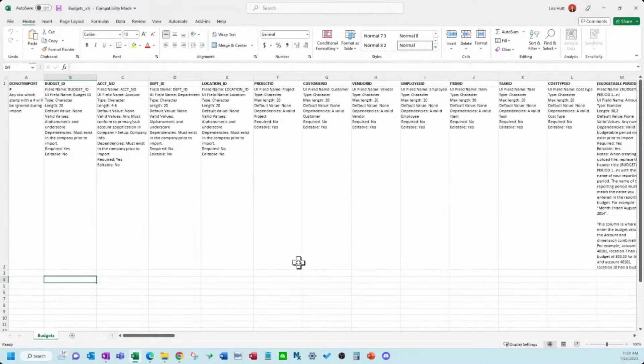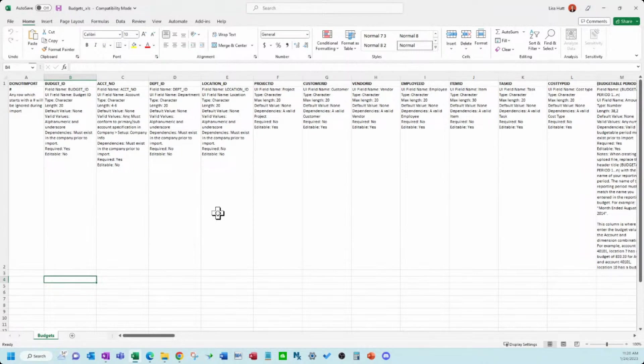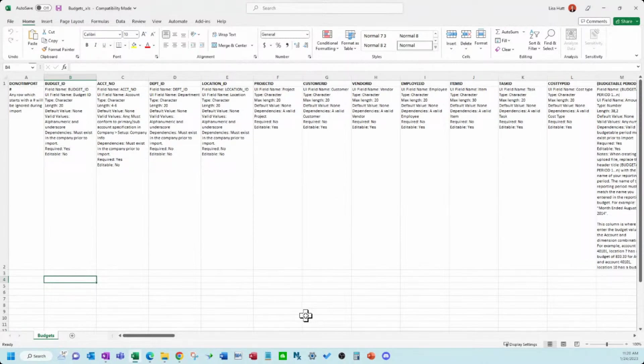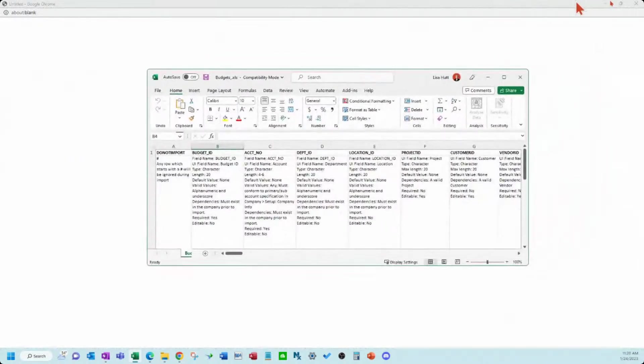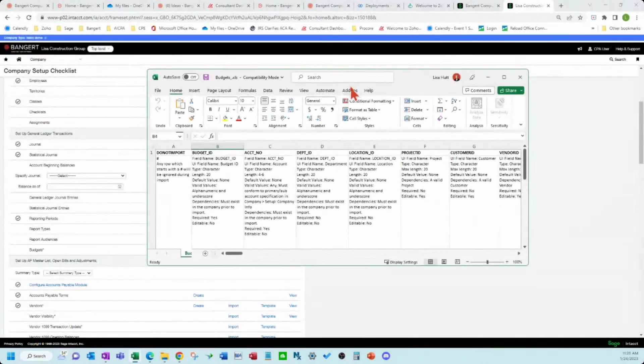So we're going to put some sample data in here, and then we're going to upload this template into Intact. You can see just how simple it is. So I'm going to get my screen situated here.